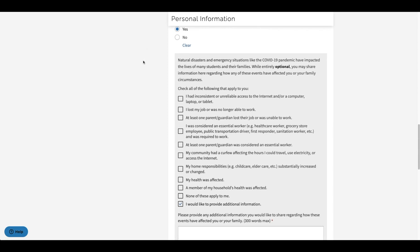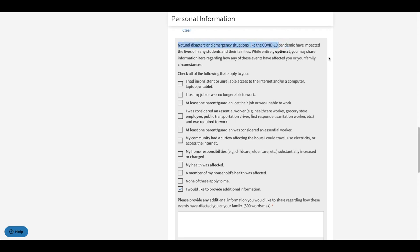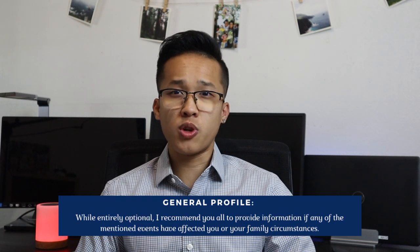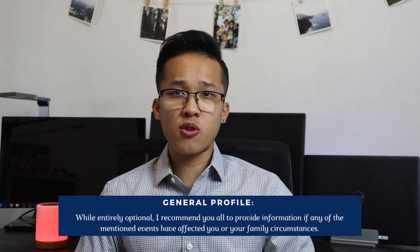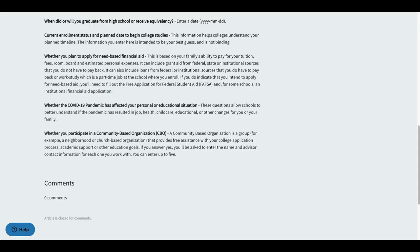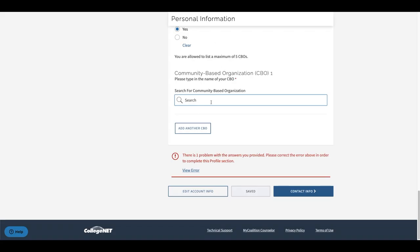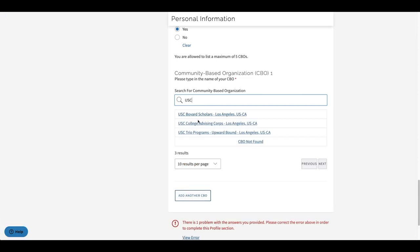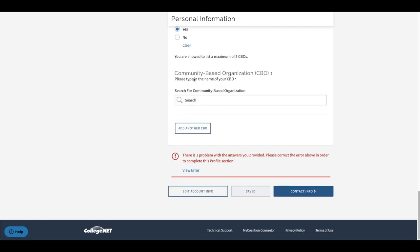From here you will be asked whether you have been impacted by natural disasters and emergencies such as COVID-19. You're going to be able to see a list of options and you also have the option to add additional information if needed. I really do advise you to take advantage of this section and be as honest and truthful as possible, as providing more information about your background and things that have affected you will really help colleges learn more about who you are. Lastly, you will also be asked if you participated in a community-based organization or CBO — an organization or program that helps students with college-related things such as college applications and financial aid. If you participated in a CBO, you can search for it by name and then provide your CBO advisor's full name and email address.